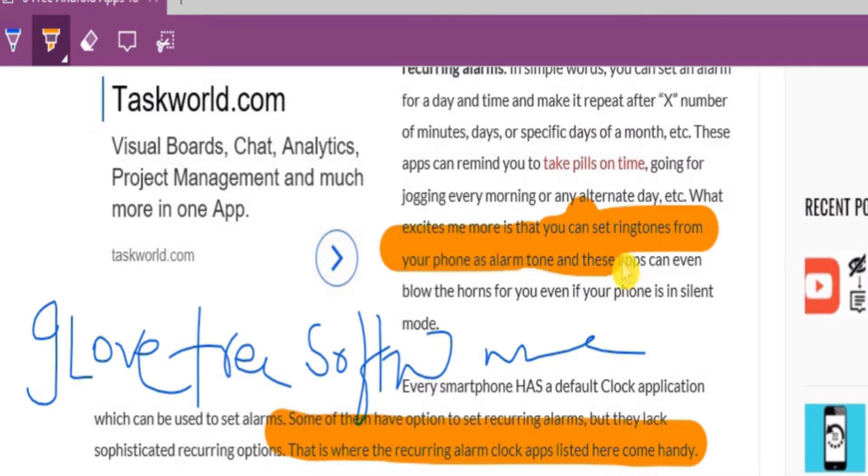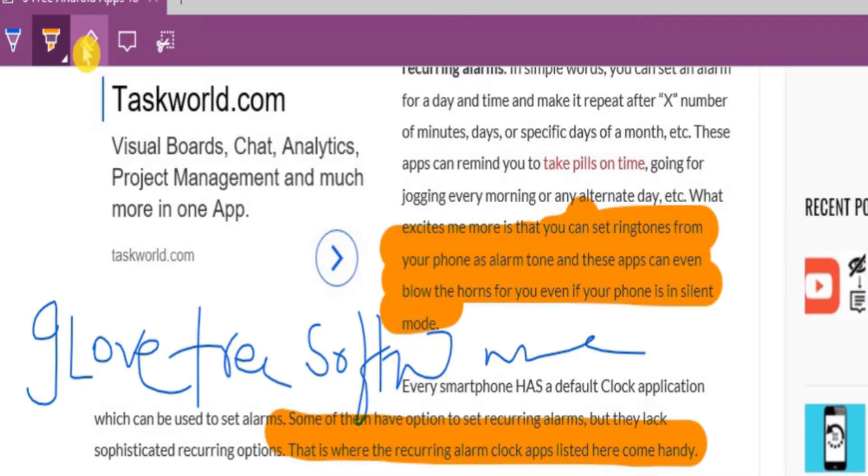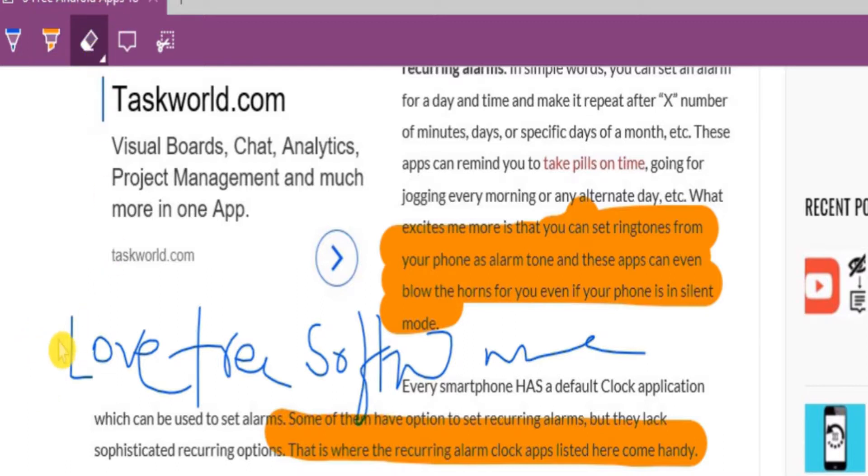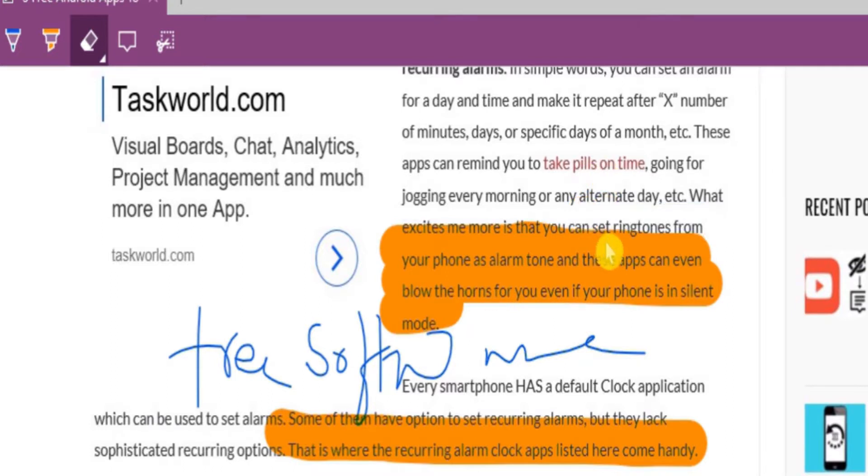Now suppose if you want to erase any of the changes made till now, just select the eraser and while pressing the left key of the mouse, erase anything that you don't like.